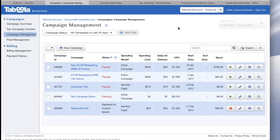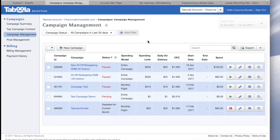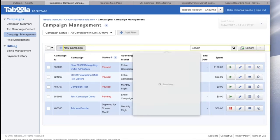All right, so here is how to set up a Taboola campaign. When you're logged in, go to campaigns on the left and then click campaign management here and then click on new campaign.